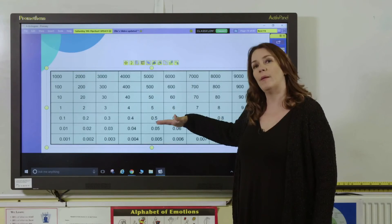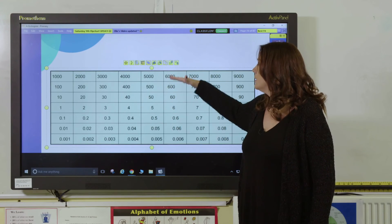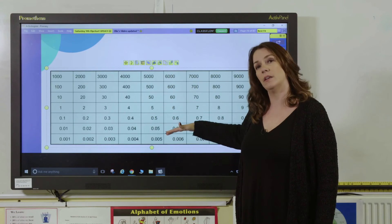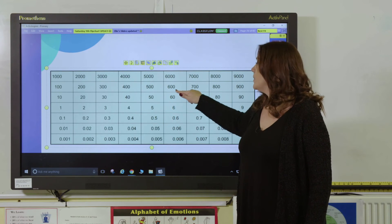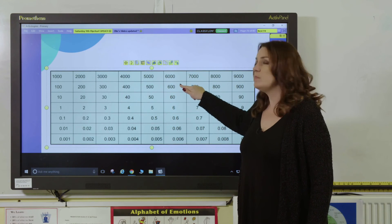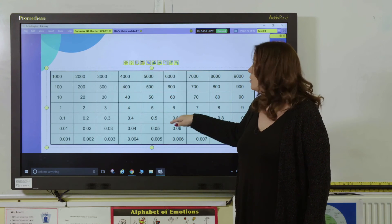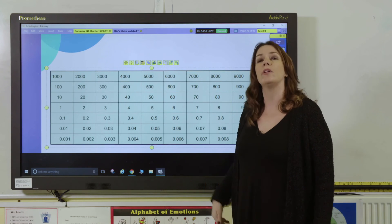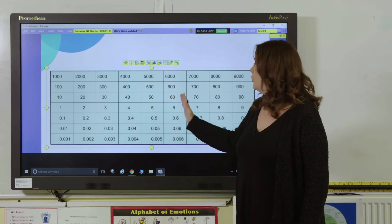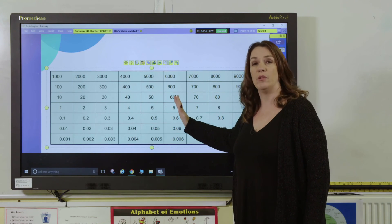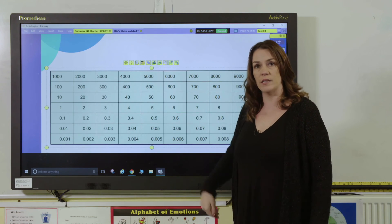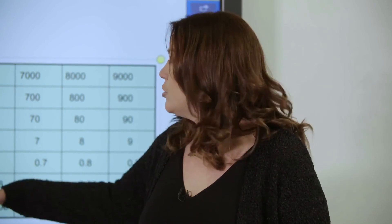You can use the chart to explore what happens when you move up the chart and down it. Pupils can see that the number gets ten times bigger as you go up and ten times smaller as you go down. You can explore what happens when you move to the left or move to the right of the number. There are lots of different patterns to spot here, and each row will have a different pattern on it.